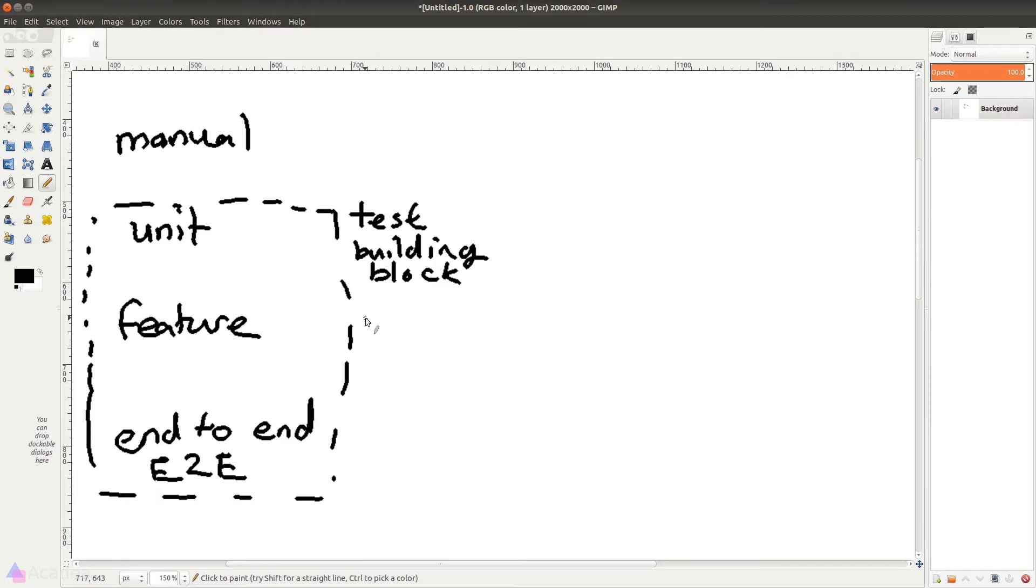So the idea of unit testing is to write a test for all the functions in our app. If all the tests pass, that means all the building blocks of our app are working. So our app as a whole should work, right?